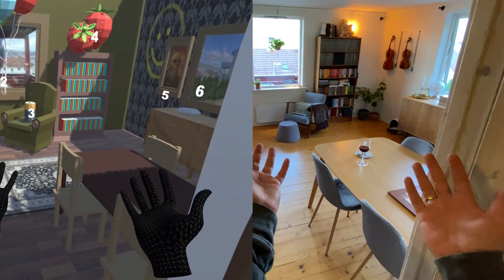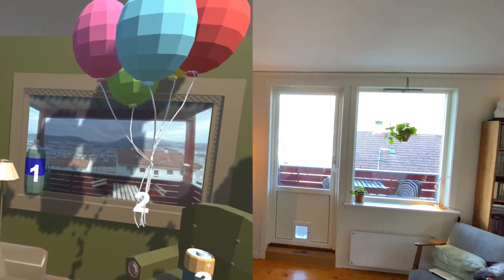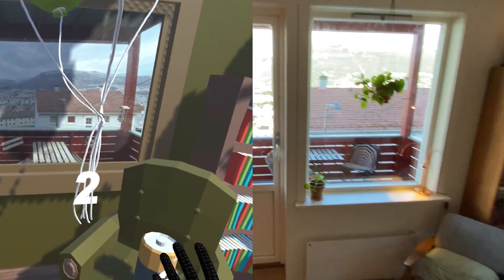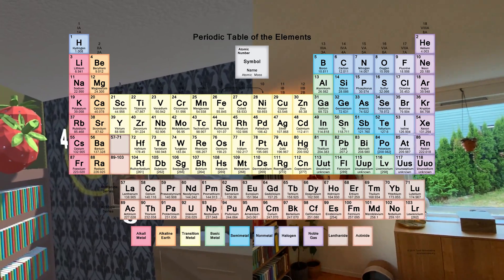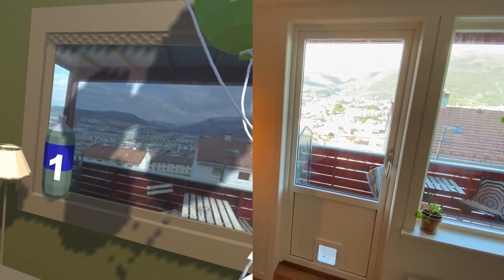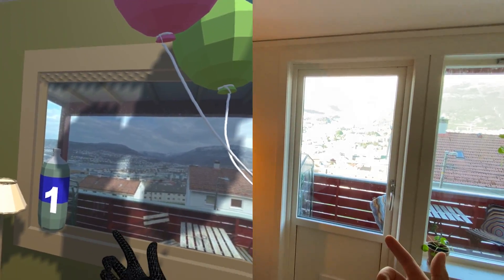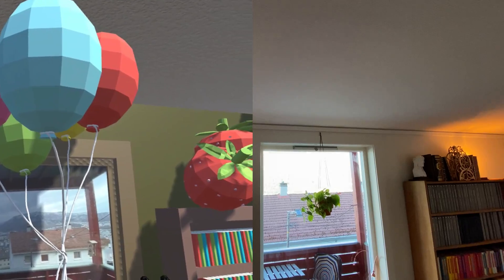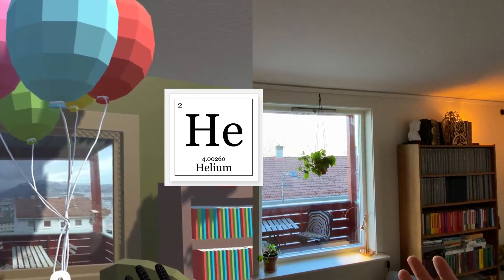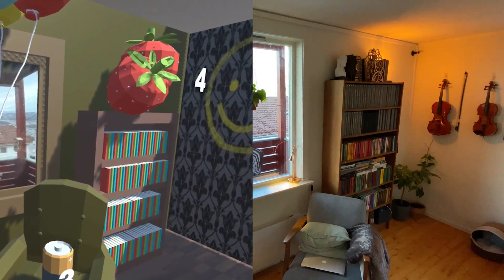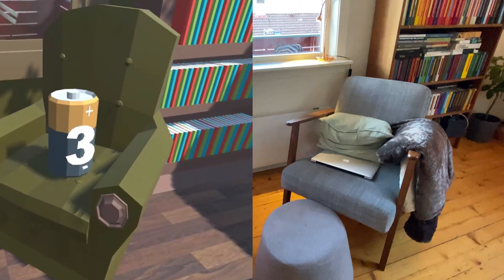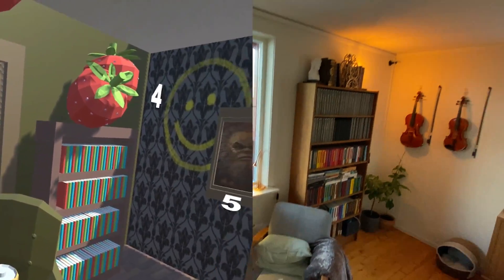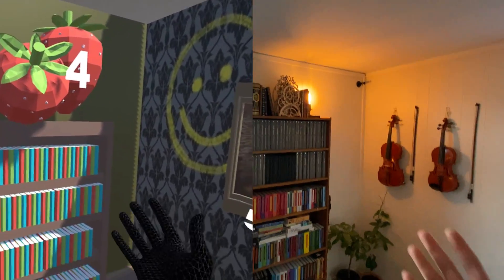To start things off, we're going inside the main room — the living room. You can see I've numbered the different objects. The first visual association is the bottle of water, which of course represents hydrogen. Number two, the floating balloons act as an association to helium. Number three, a battery reminds me of lithium — not an actual lithium battery, but the association works. Number four, the strawberries remind me of beryllium.